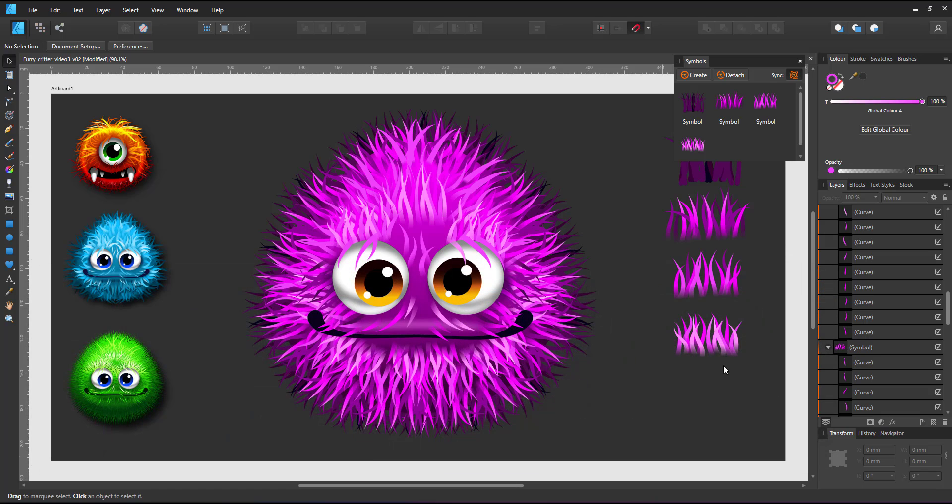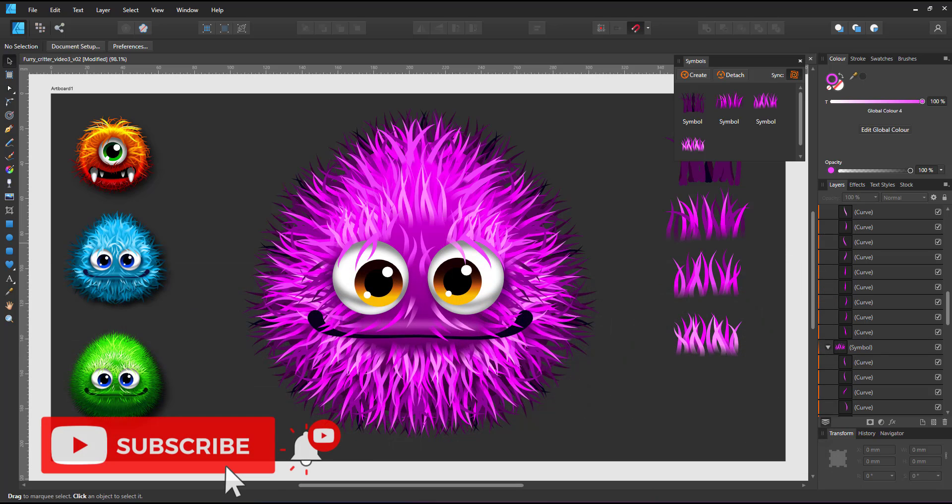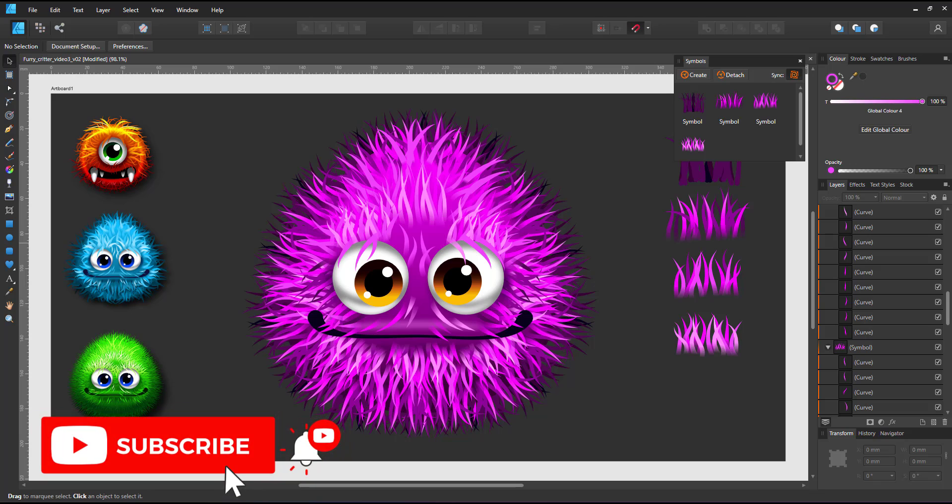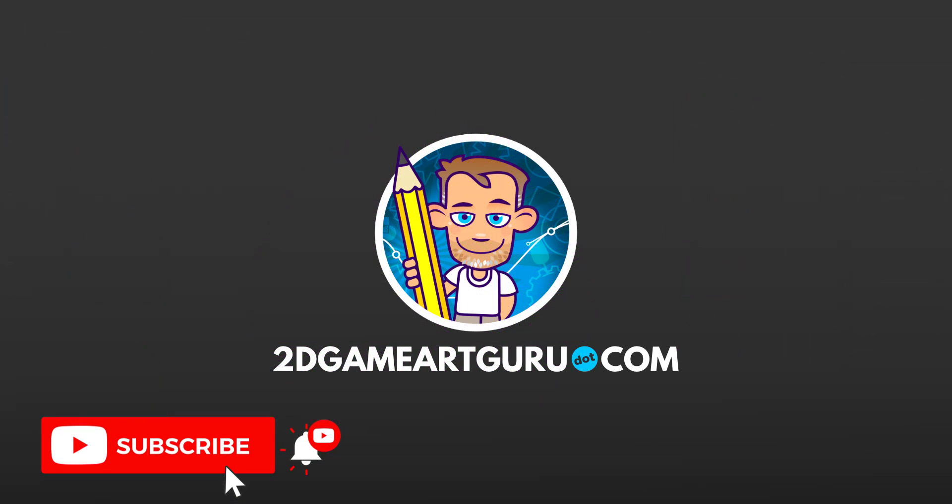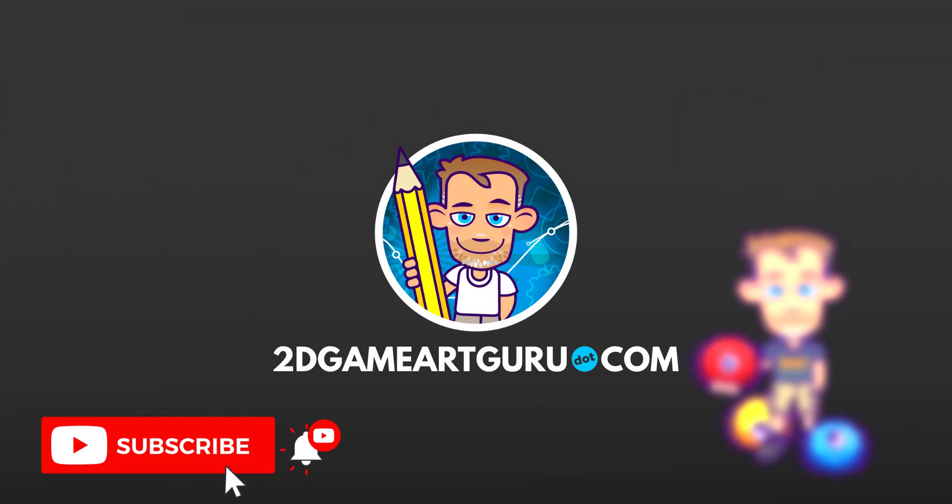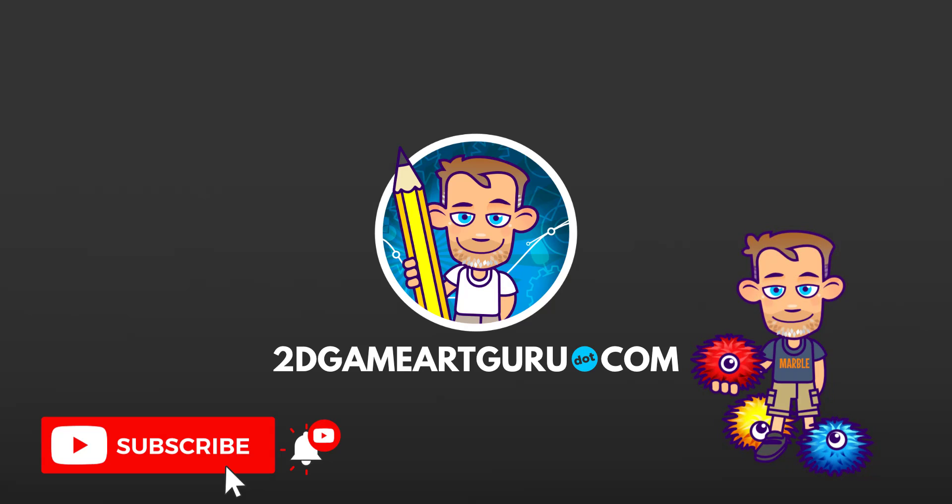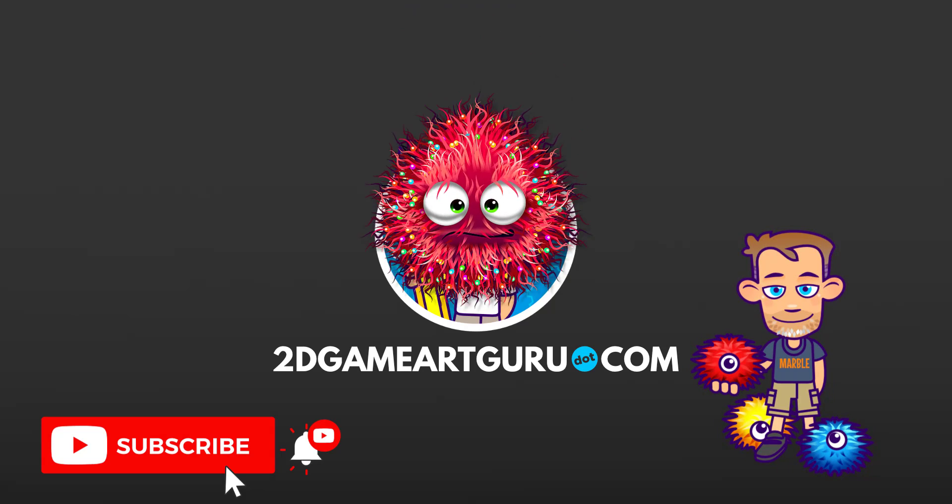As always, I hope you enjoyed this video and learned something new. If you did, please subscribe to my channel, click the notification icon, leave a like and a comment, and I'll see you again soon.